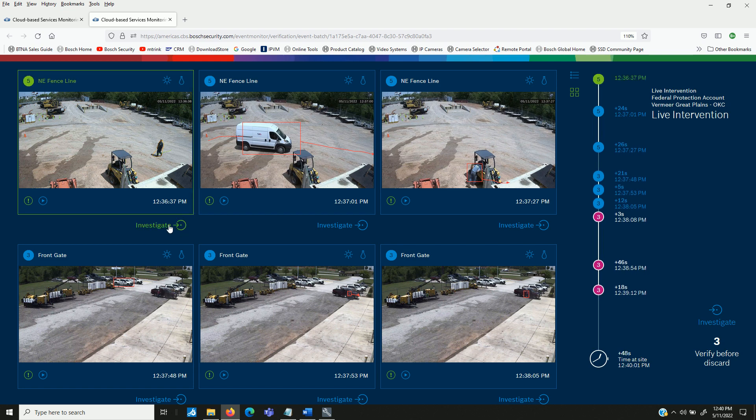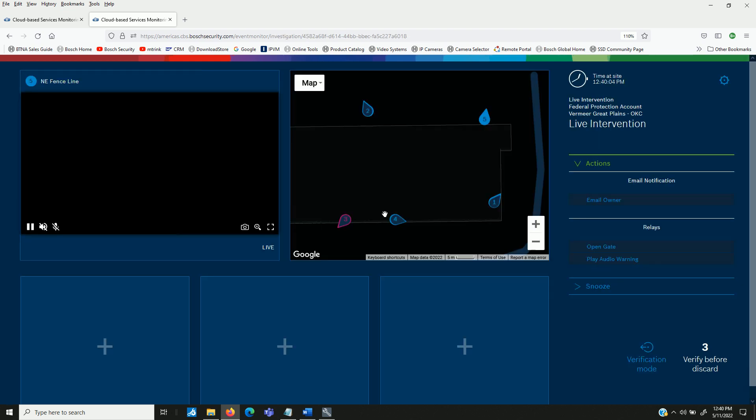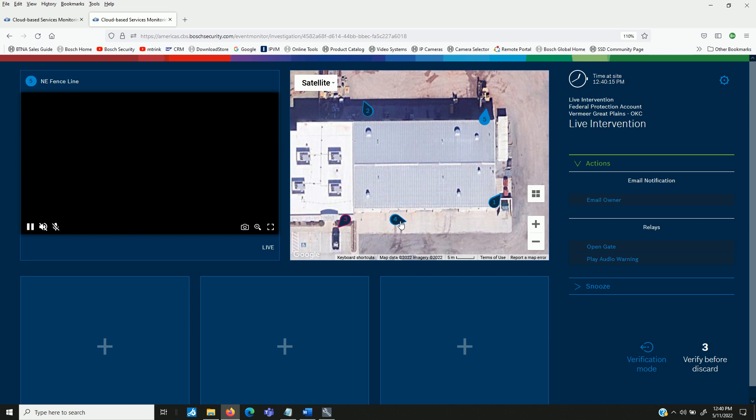Next is the investigate button. When you click investigate, it will take you to a map overview of the facility with the cameras positioned how they are actually in real life, mounted on the building and the direction that they're looking.